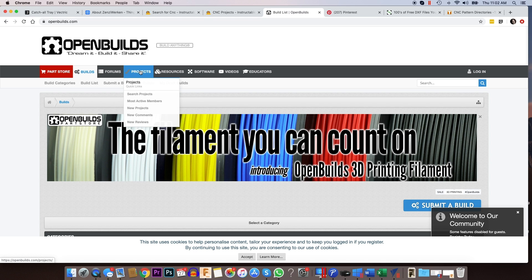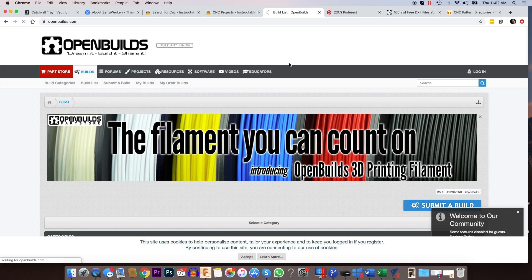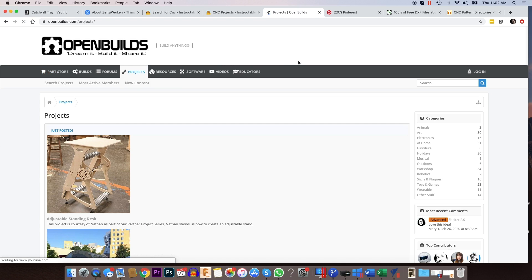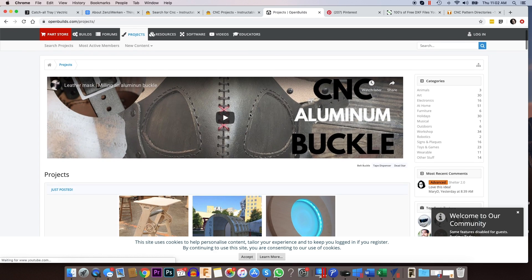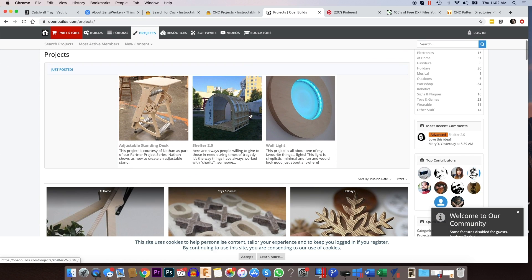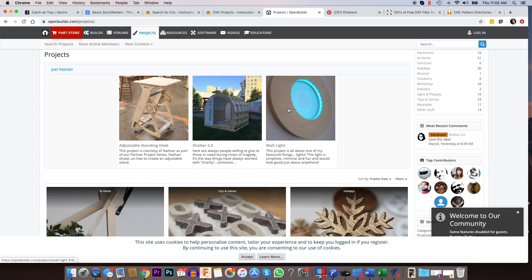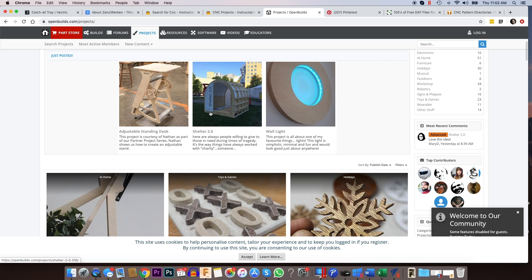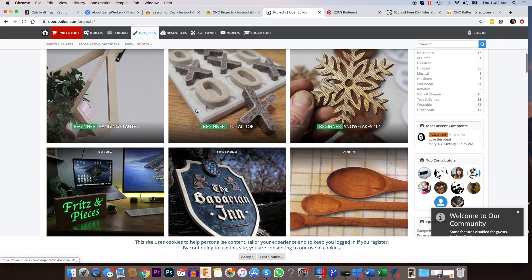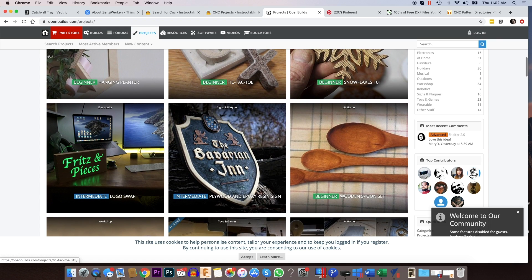But if you go under projects, you'll come to a page that'll have a lot of different projects here. Some of the projects are pretty big, like this is an outdoor shelter thing, they've got this table, which is really cool. That's adjustable.